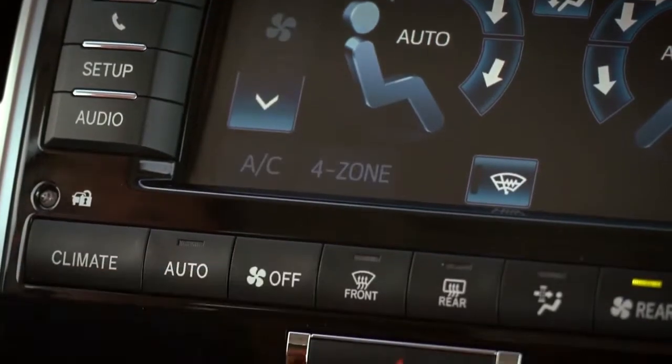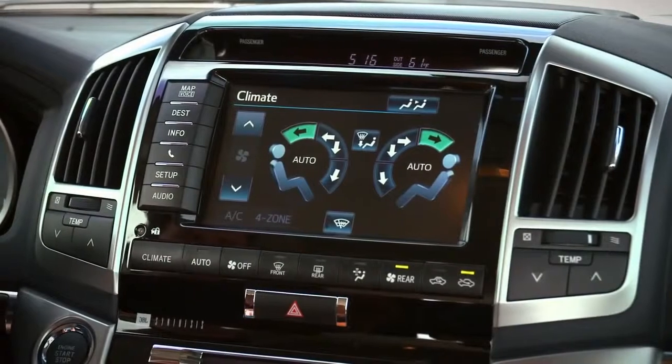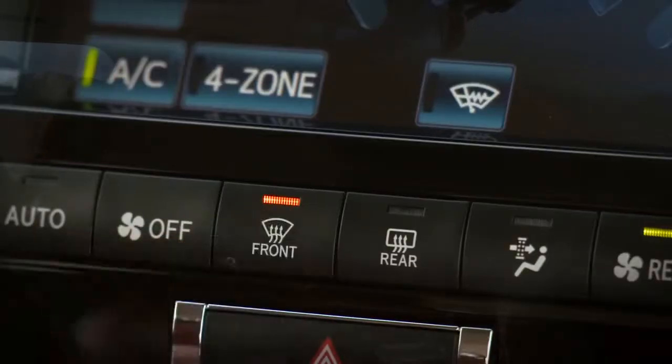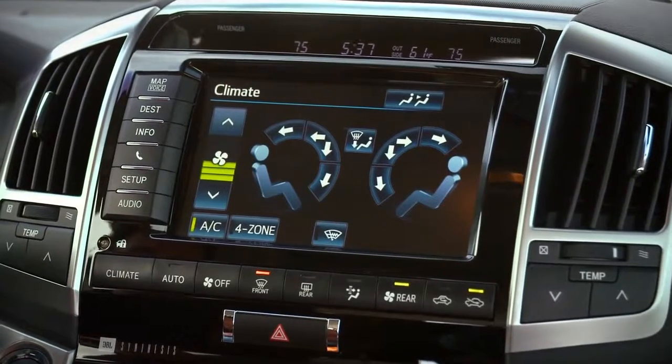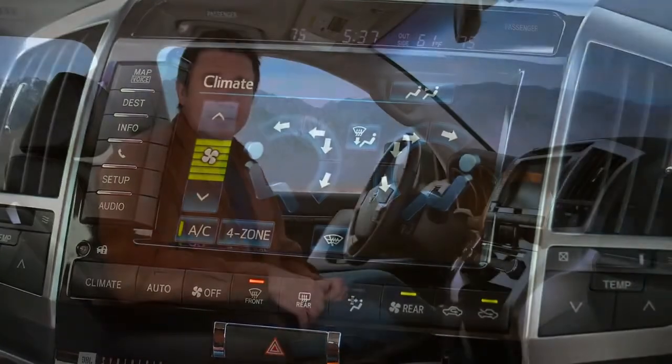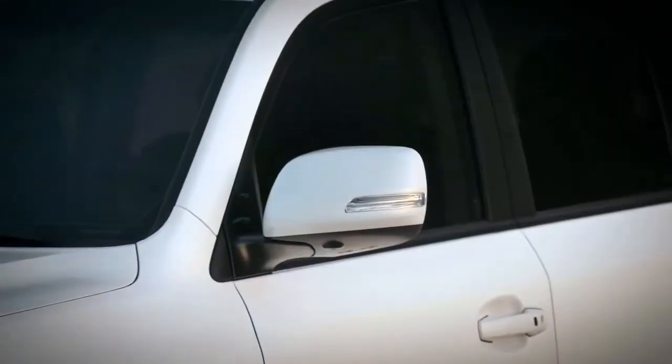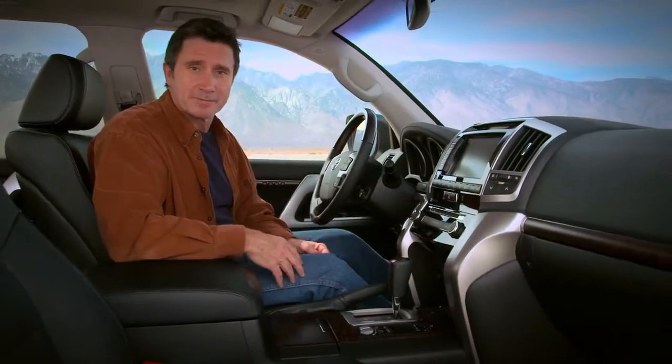The fan off button turns the climate control system off. Pressing the front window defog button overwrites controls to turn on the air conditioning system and draw air from the outside, turns the fan speed up, and shoots airflow to the windshield vents. The rear defog button turns on the heater elements in the rear window and the side mirrors. These will turn off automatically after a preset time depending on weather conditions and vehicle speed.